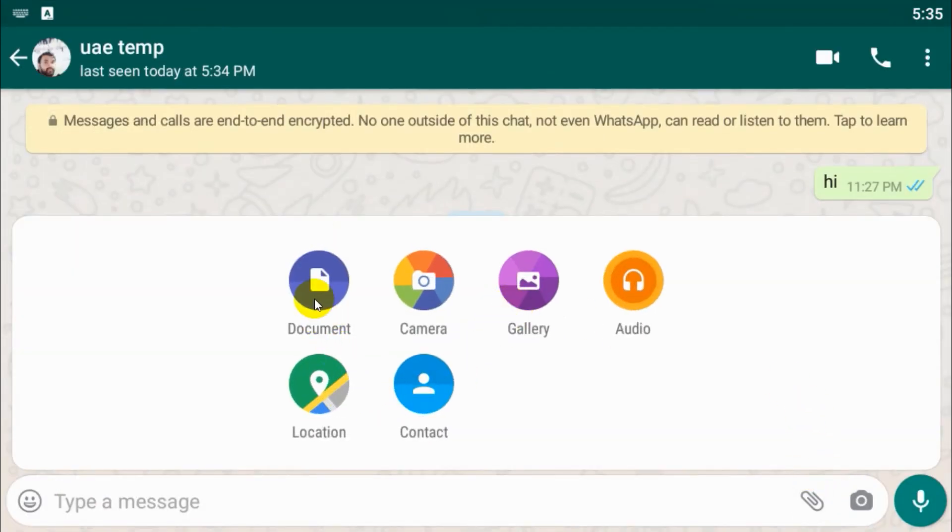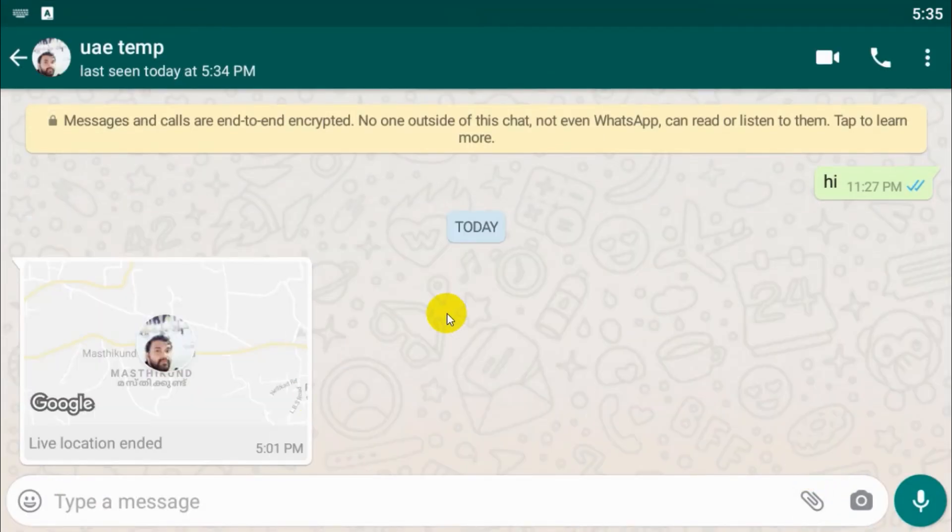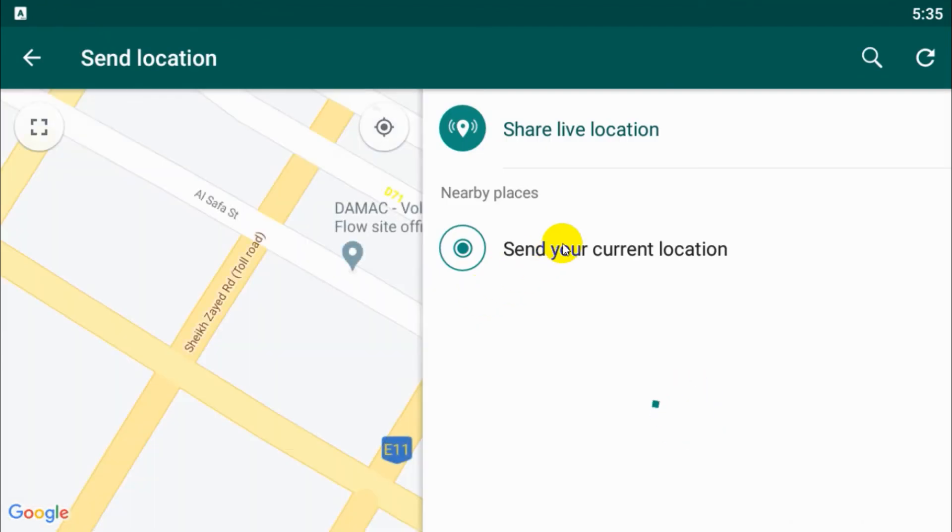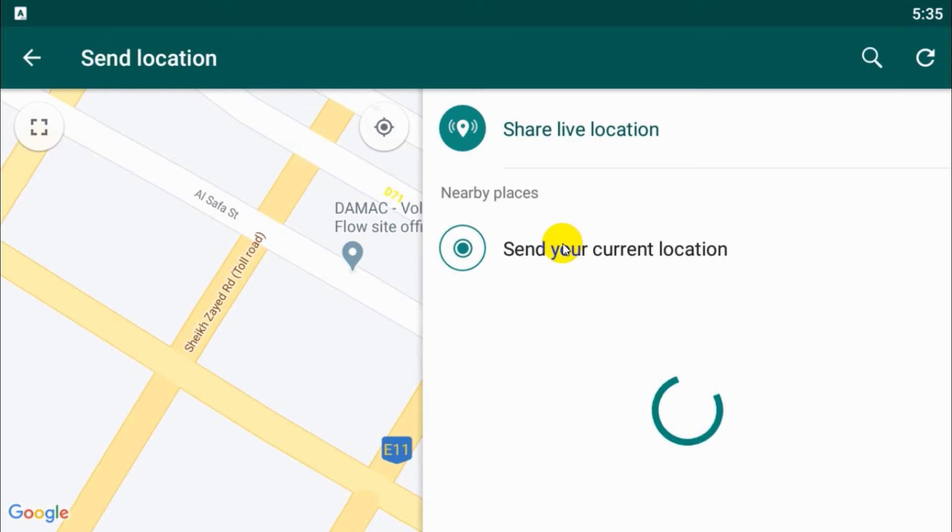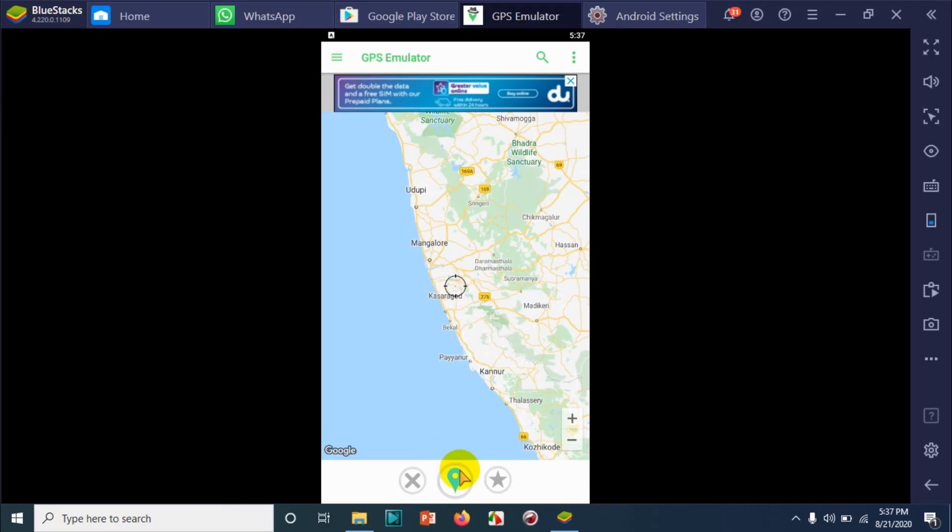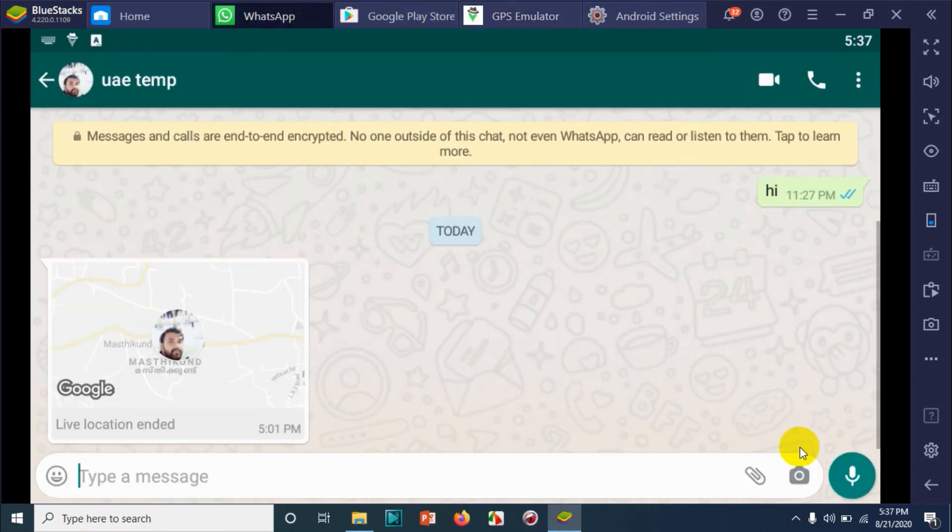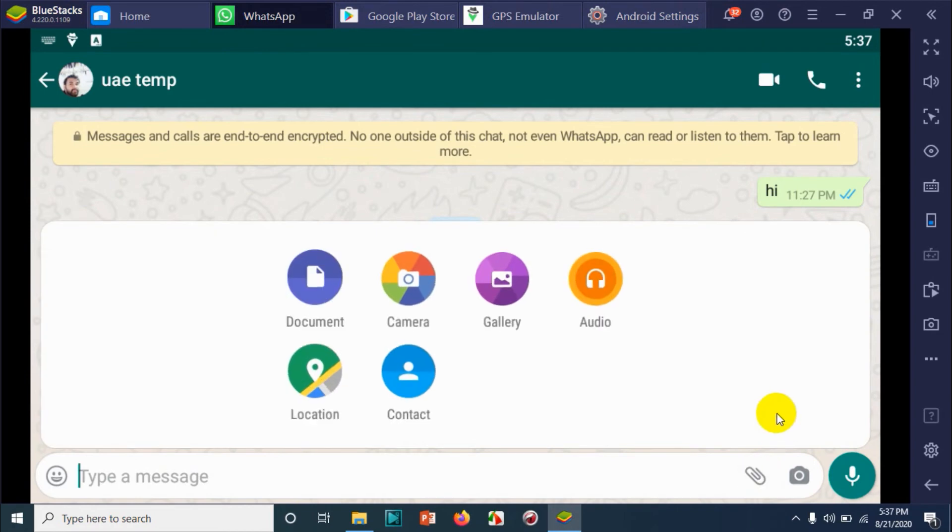Anyway, let's try again. Go to the number or the person that you want to send the location to. Click on location. Still it's Dubai. Let's verify again that I have set the location in GPS Simulator. Click on set.